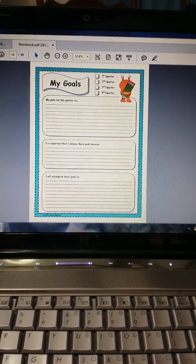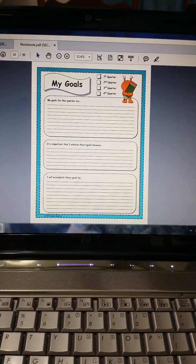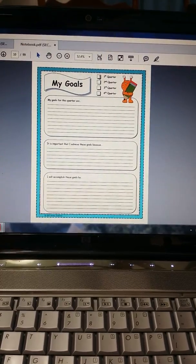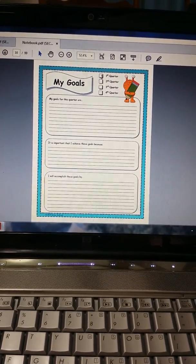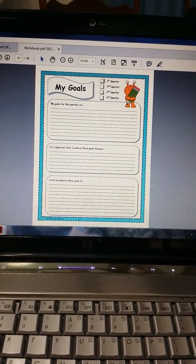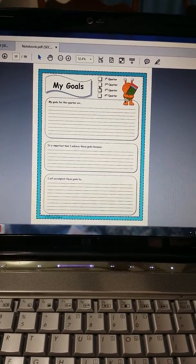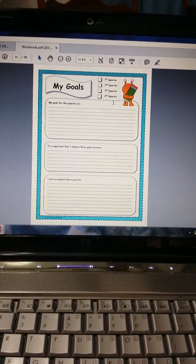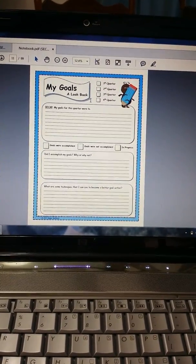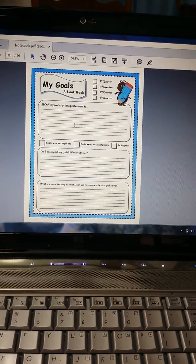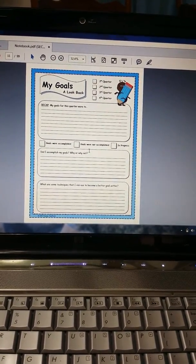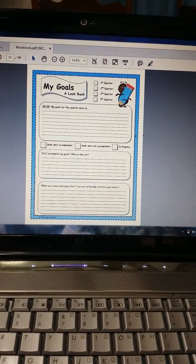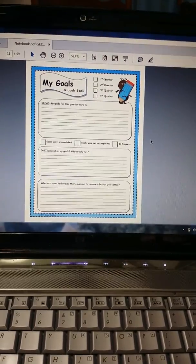Goals. This is really nice for students to have to set goals. You can print this multiple times to have them set goals for first quarter, second, third, and fourth. They will also have a look back to see did I accomplish those goals, or did I not accomplish them, or are they still in progress?